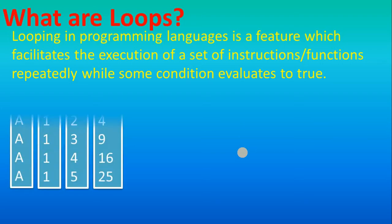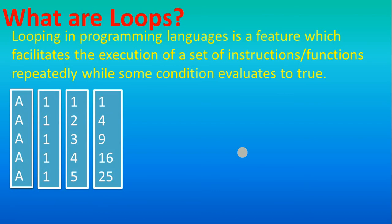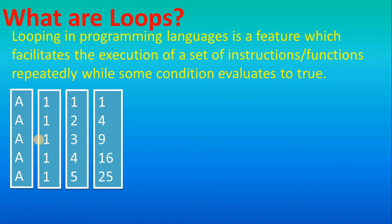Whenever in a programming language you want a certain kind of repetition, you can refer to looping. For example, here A is repeating total 5 times, so in that case you can use looping. Suppose 1 is repeating total 5 times, so you may use looping. So here 1, 2, 3, 4, 5.